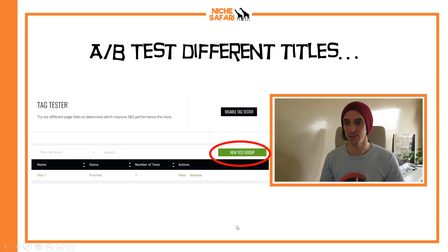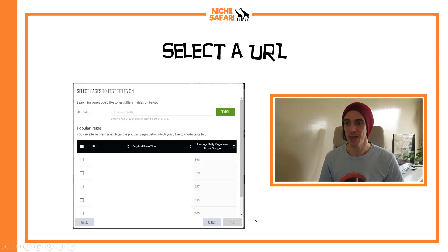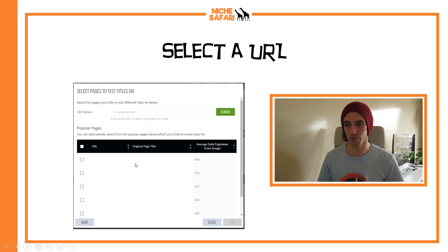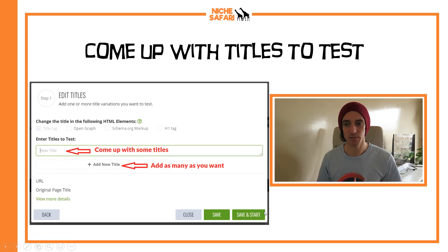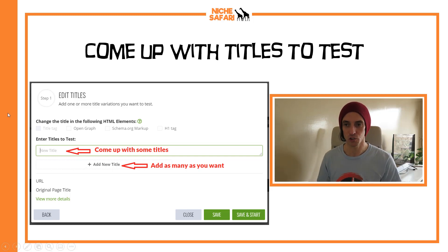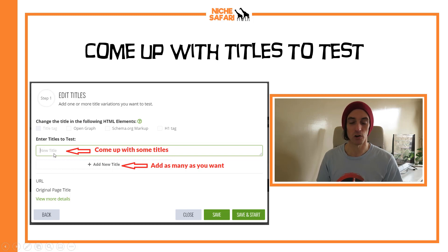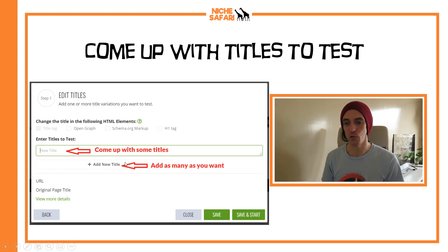Just click on the SEO tab at the top of your Ezoic dashboard and it'll take you to the Tag Tester page. Click 'new test group,' then type in one of your URLs or select from your best-ranking ones listed below. You can come up with titles for that URL — it'll show the original title, and then you can click 'add new title' to add as many different title variations as you want.